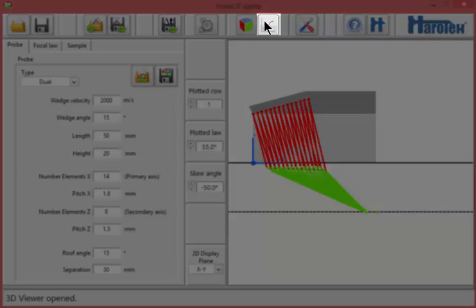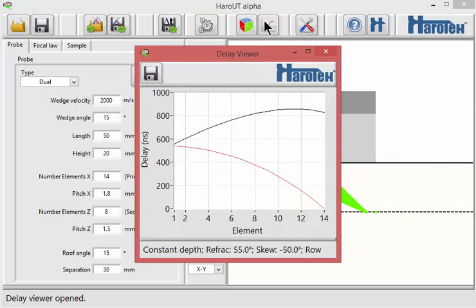The delays calculated for the row of elements currently shown in the 2D display can be viewed by clicking the delay viewer button of the toolbar.